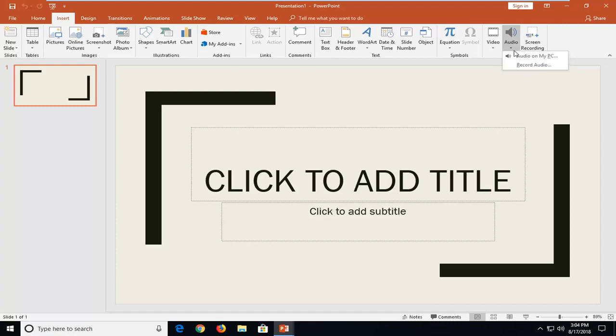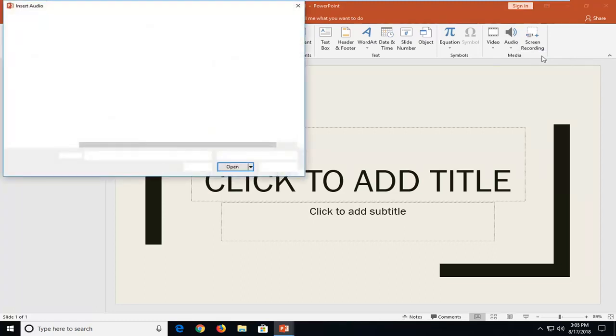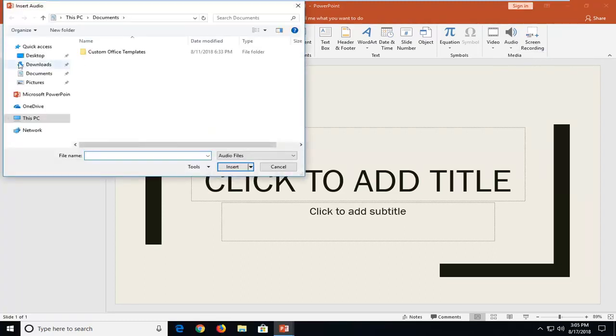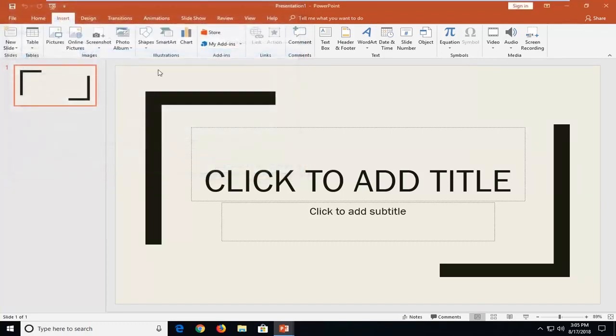I already have an audio file saved on my desktop so I'm going to select the audio on my PC. And now I'm going to just navigate to where it is. So I'm going to left click on Desktop and my file is right here. So I'm going to double click on it.